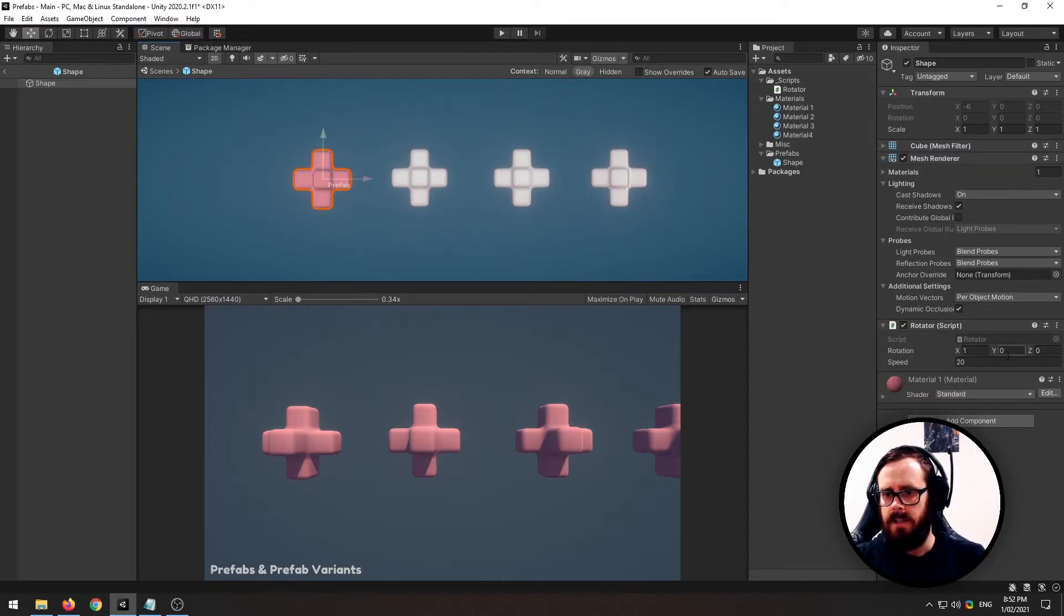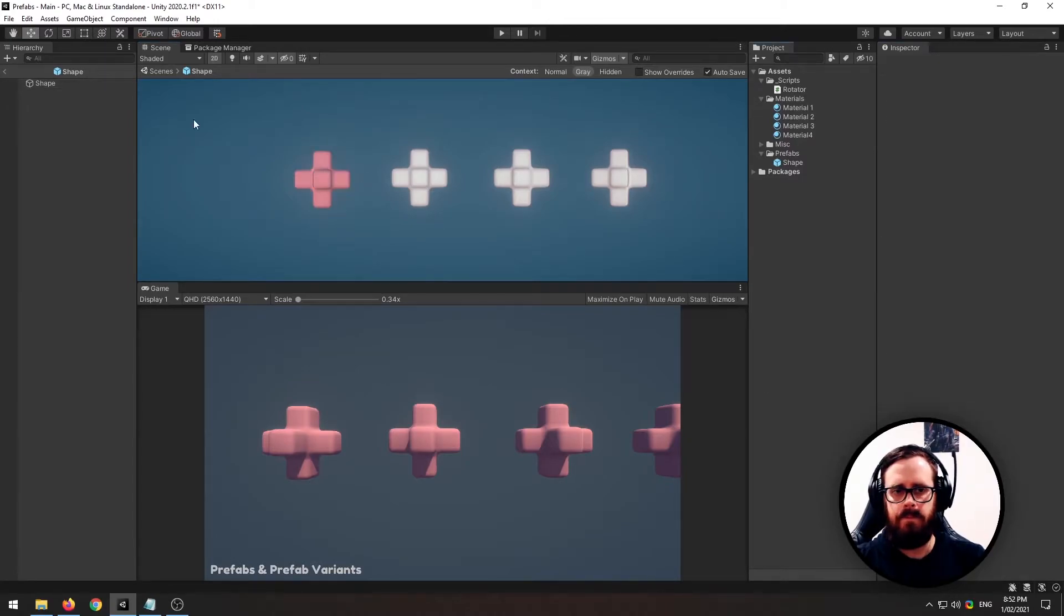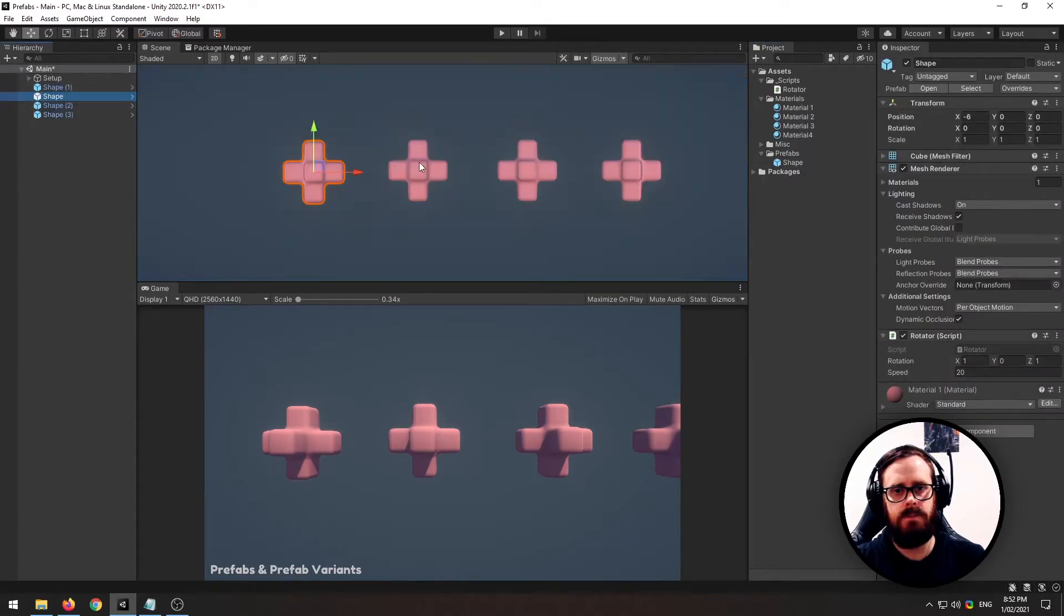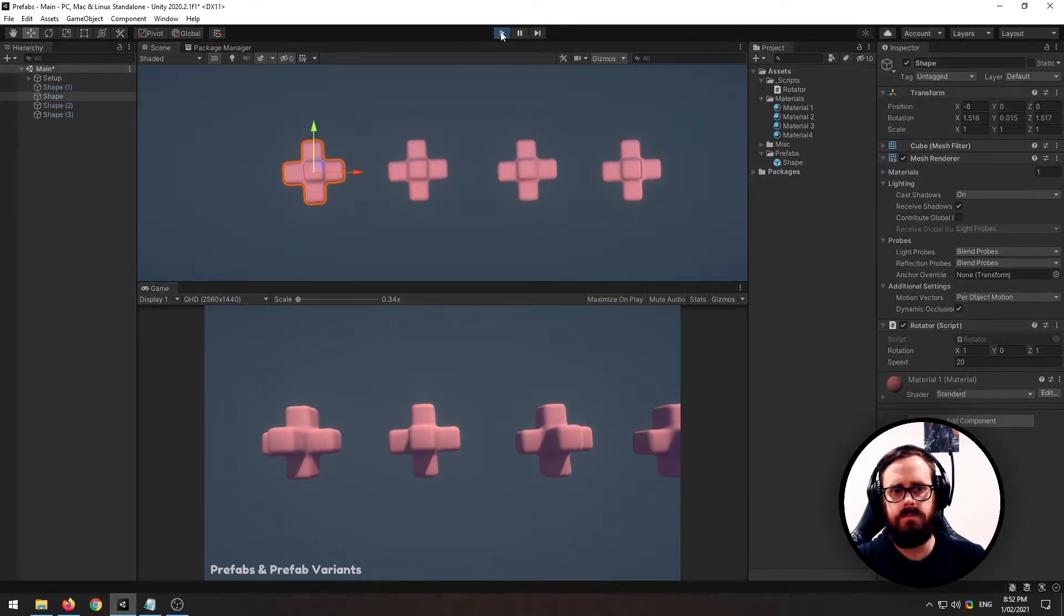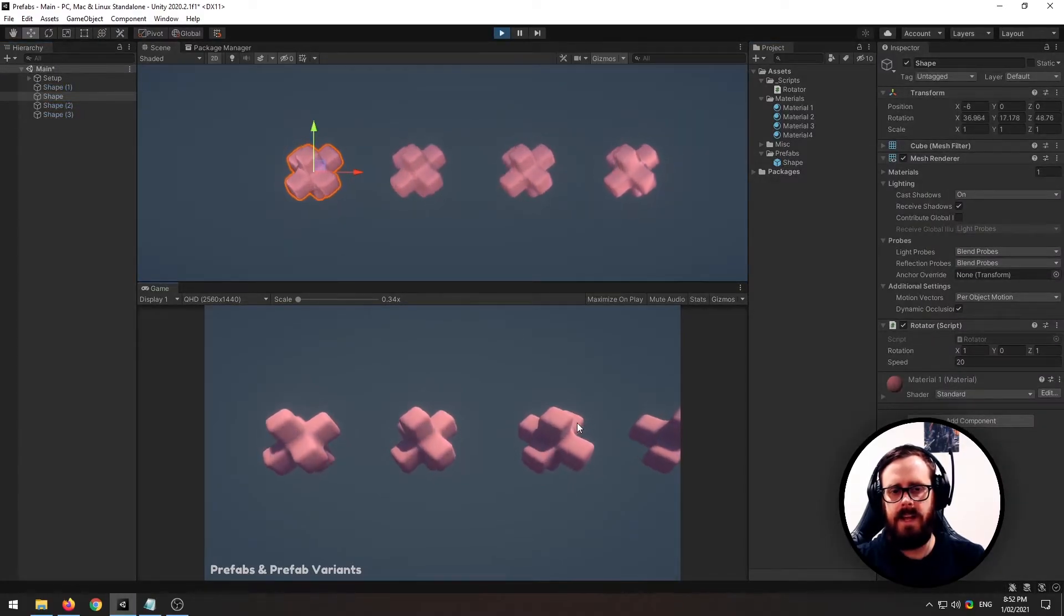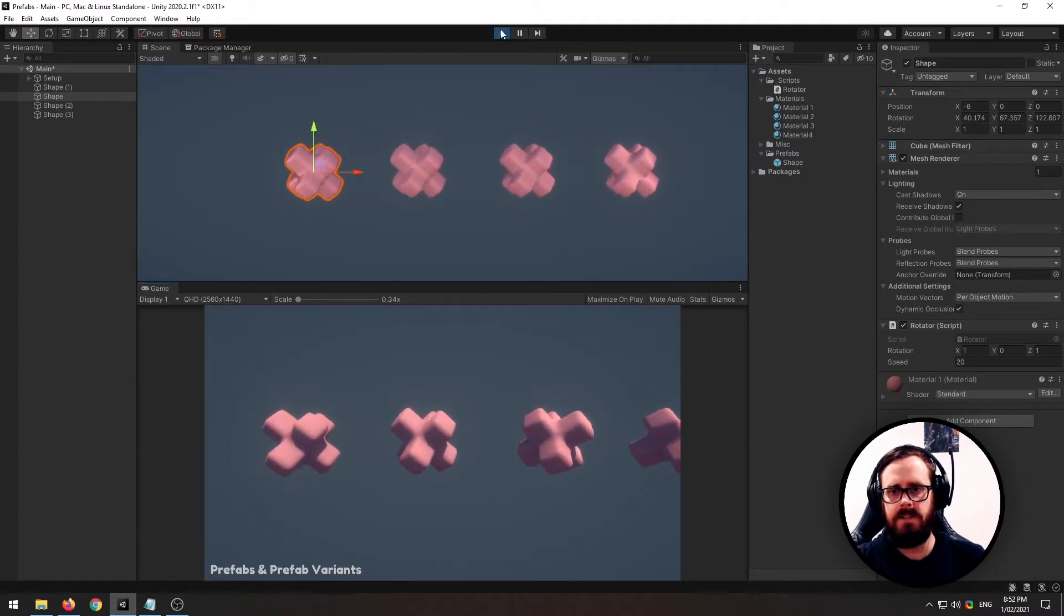So let's make this shape also rotate on the Z axis, and you leave prefab mode by just pressing this little button over here. And now they've all taken effect.